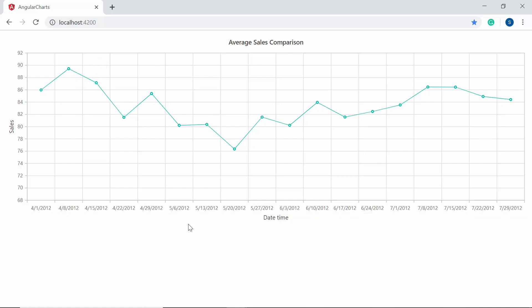Now let's make a quick recap of this session. In this video, we have seen how to plot and customize the datetime values in the X axis of Angular charts using properties like valueType, rangePadding, and labelFormat. We also discussed the datetime category axis type to show datetime values with nonlinear intervals. If you find this video useful, don't forget to click the like button and subscribe to our channel. Thanks for watching.